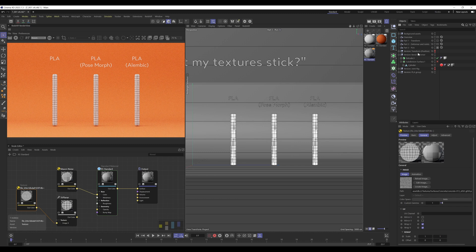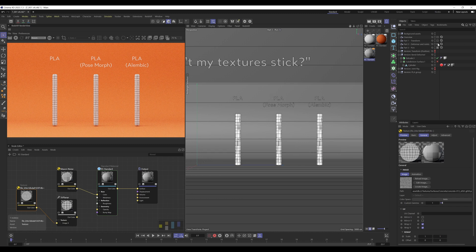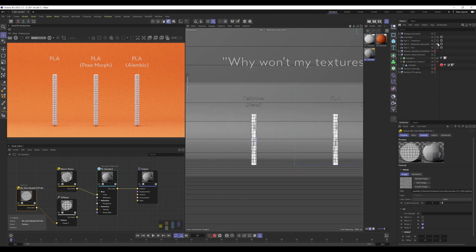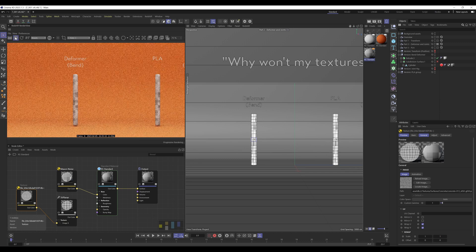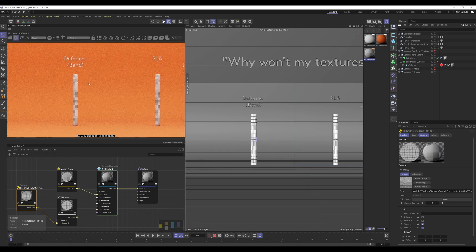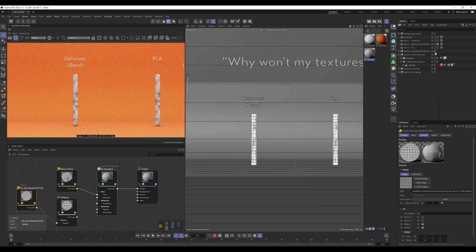So I'm going to cover that, and this solution should apply to all the examples that I've used so far. So I'm just going to do this on the bend deformer, just because otherwise I'm repeating the same process over and over.